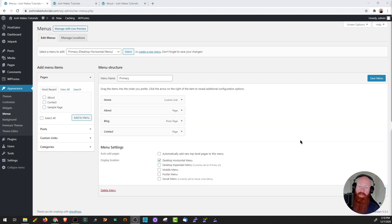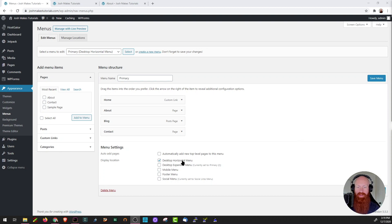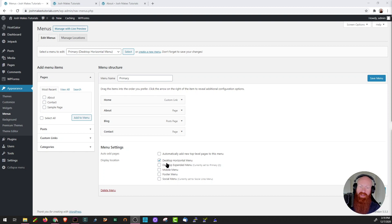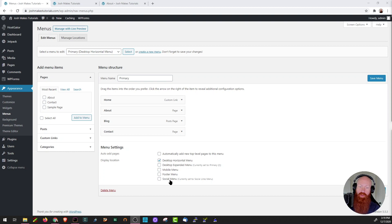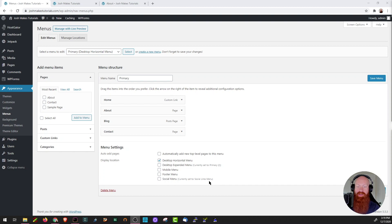The next thing that we want to talk about is the menu settings. As I can see here, I've got a desktop horizontal menu selected. I can have an expanded menu selected if I want to, but I like the horizontal section. You can also have a mobile menu and a footer menu and a social menu if you like. Now currently the 2020 theme has a social links menu, which is a little further down the page, but I also want to add my menu to the footer. So I'm going to click here.